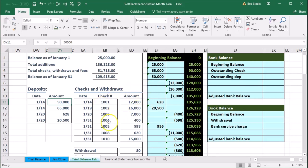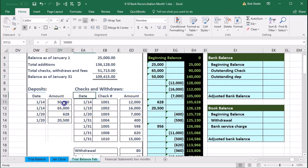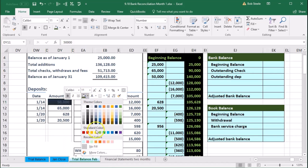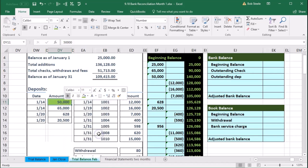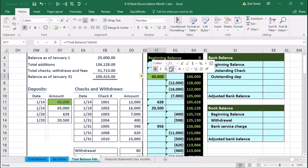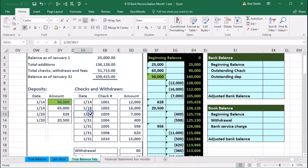We're going to highlight everything as we go. Here we have a deposit of $50,000 on the bank statement, and I see that $50,000 here in the books, so I'm going to highlight that and make it green. We found the $50,000 match. Note it might not always be in order — we see the $65,000 before the $50,000 here.